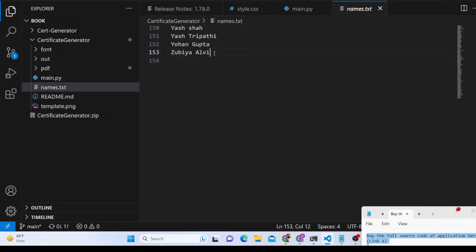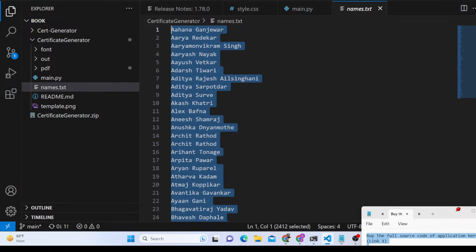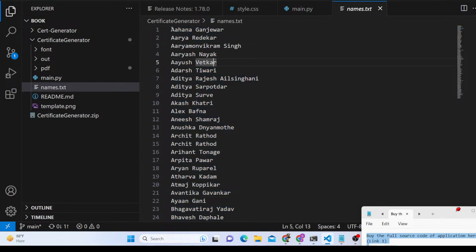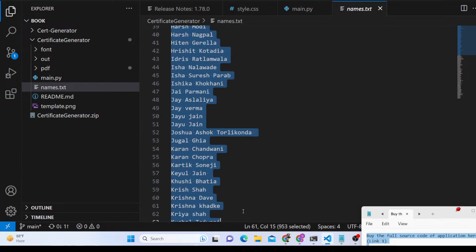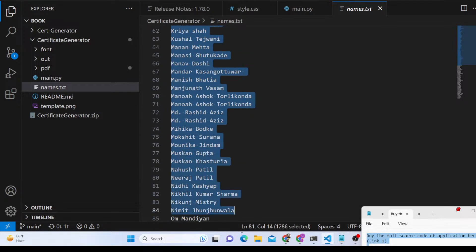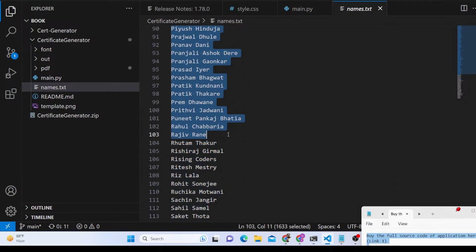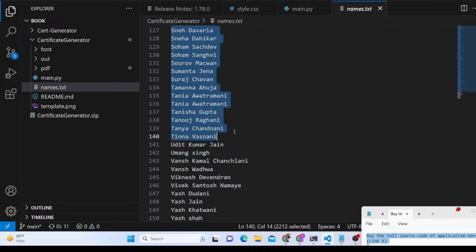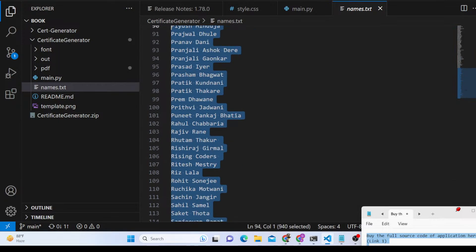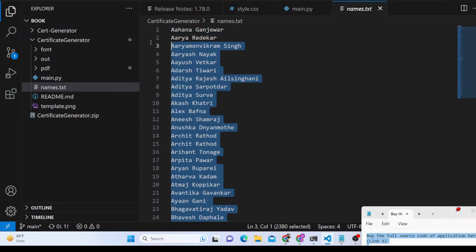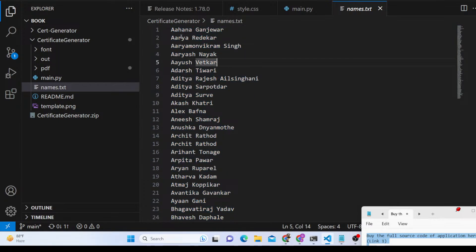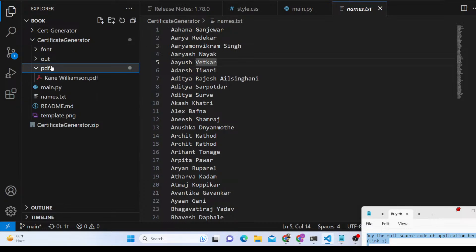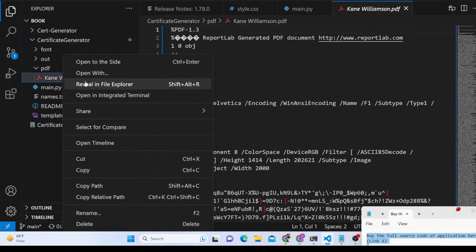You will see there are 153 names of students, but it can contain thousands or even millions of names. One name should be on one line. This is a simple text file which contains the names of the students for which the certificates need to be generated.